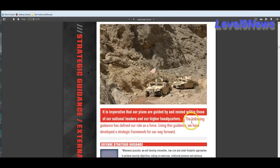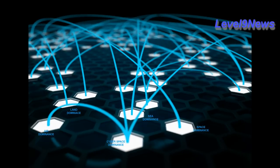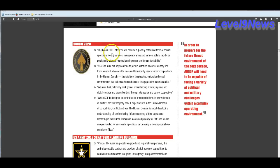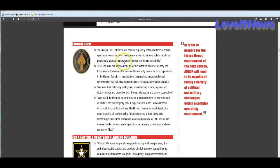And it goes on to say, the following guidance has defined our role as a force. Using this guidance, we will have developed a strategic framework for our way forward. And I think we know what that way forward is. And here again, this strategy is reiterated in yet another documented report. So come 2020, the global SOF enterprise will become a globally networked force of special operations forces, services, interagency, allies, and partners, able to rapidly and persistently address regional contingencies and threats to stability. And stability, they're referring to social unrest.